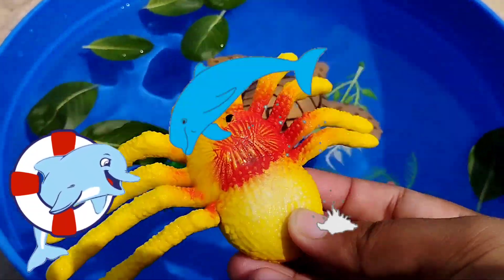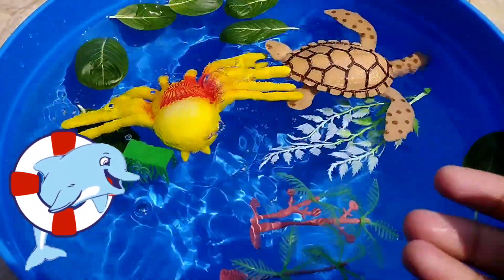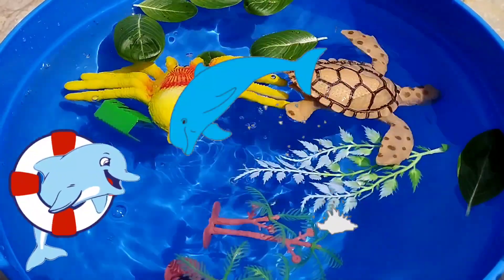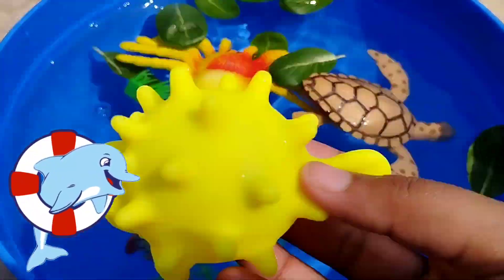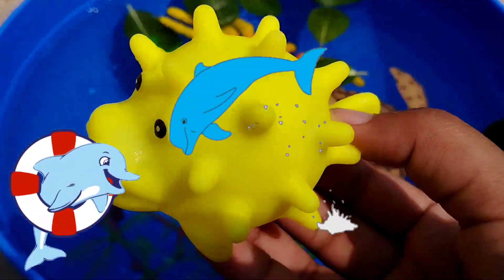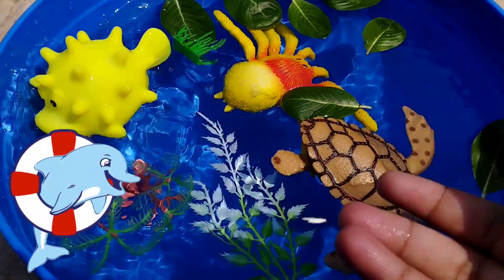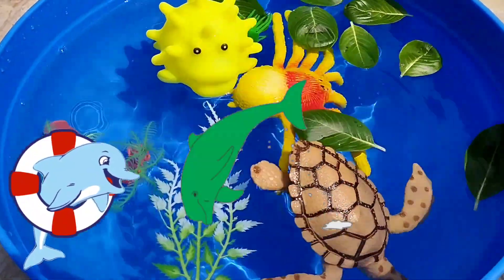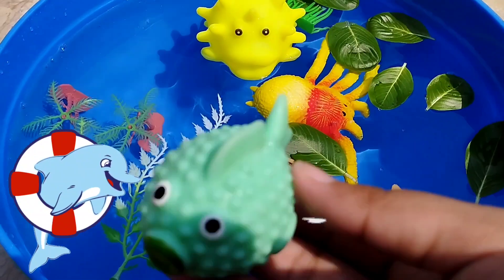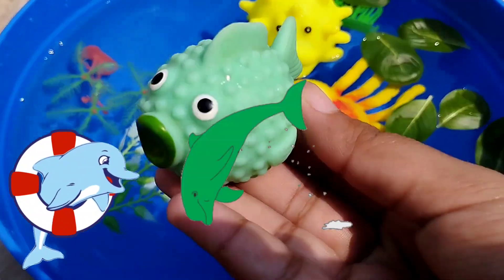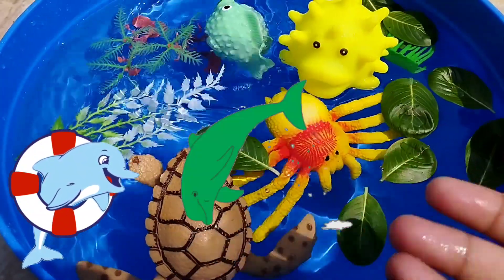The next one is a crab. The next sea animal is a puffer fish. This is a little green fish.